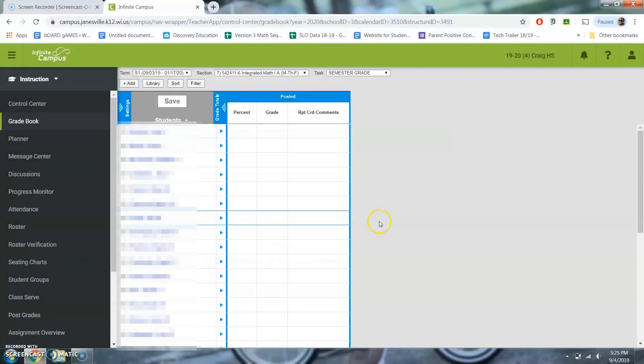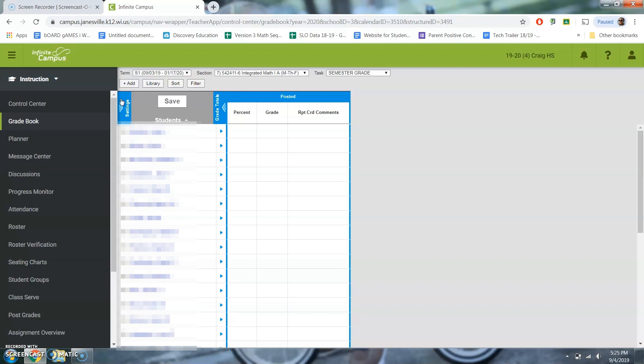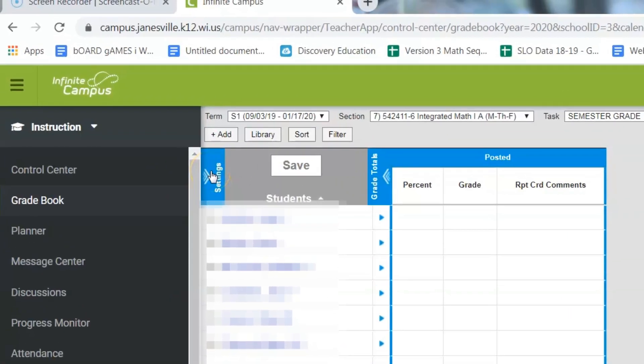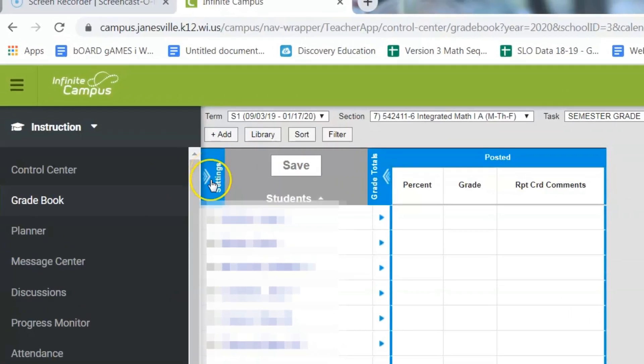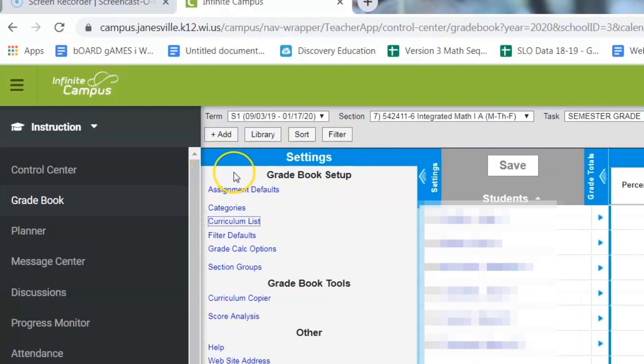So as you can see, I'm already in my gradebook in Infinite Campus. I'm gonna hopefully keep this short and sweet here today. You'll have to do two different things. You'll have to set up your categories and make sure your grade calc options are correct. And that is found both in the settings tab. So you're gonna click this blue icon here and it'll expand.